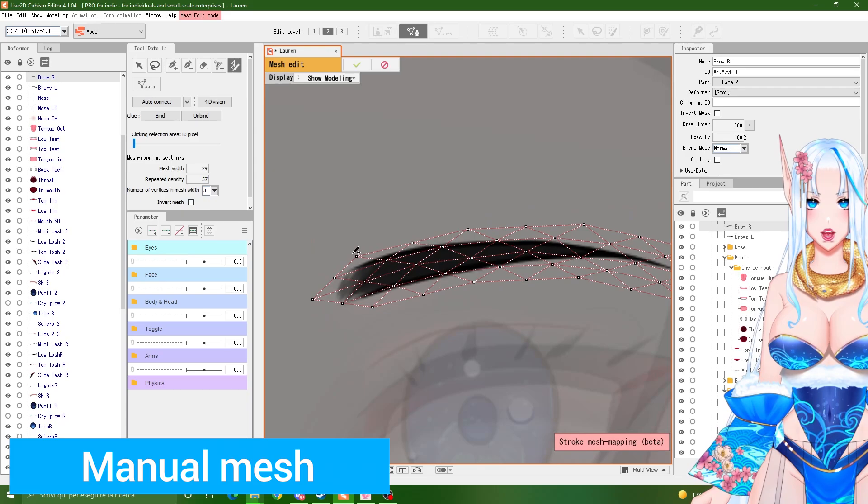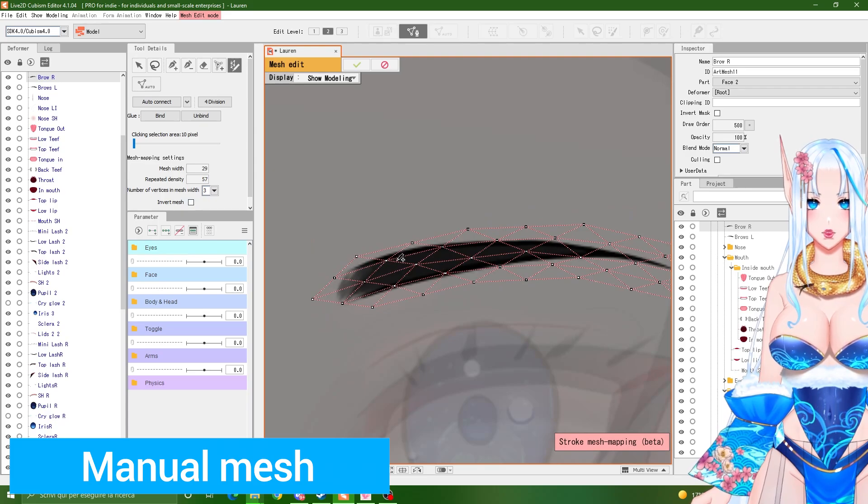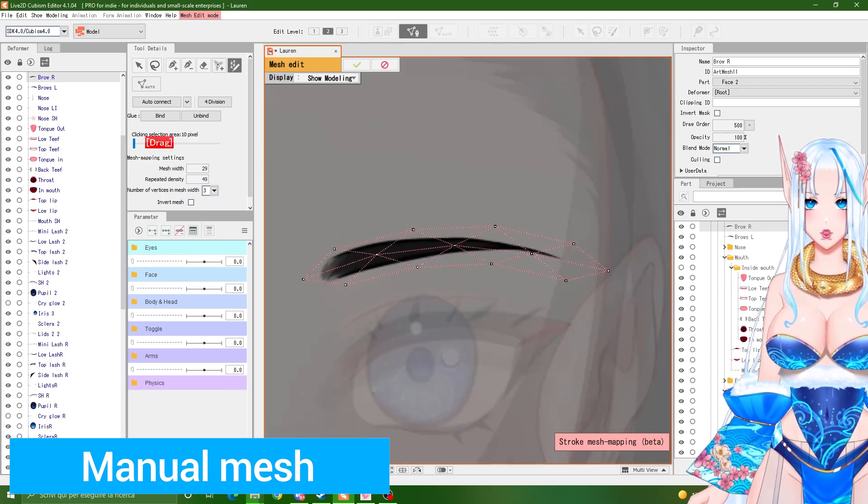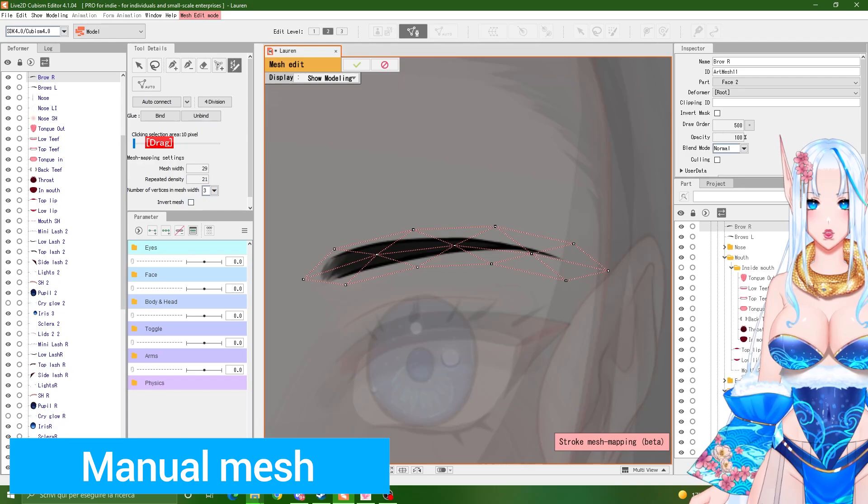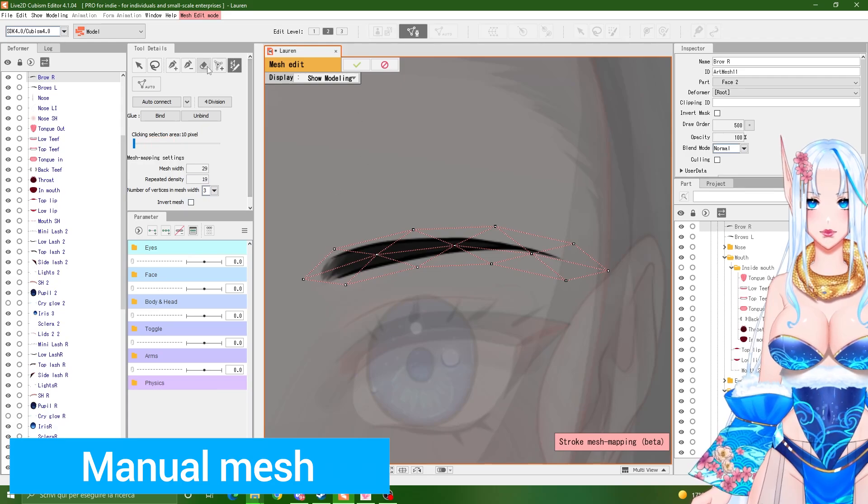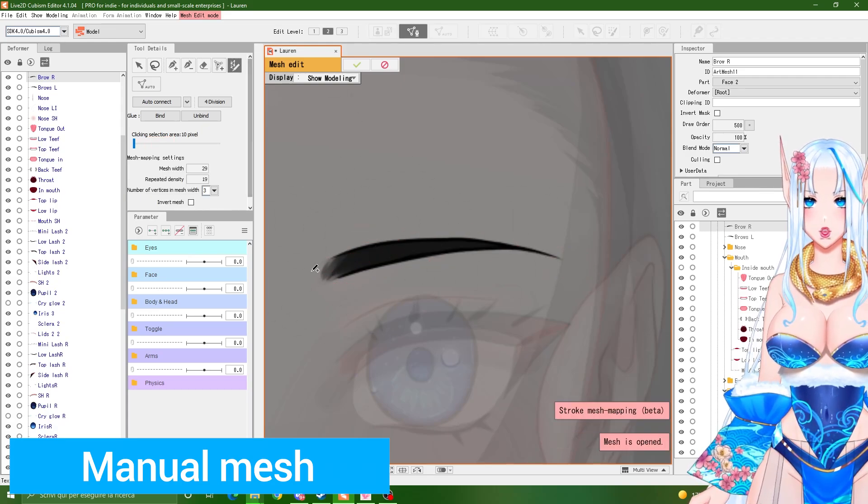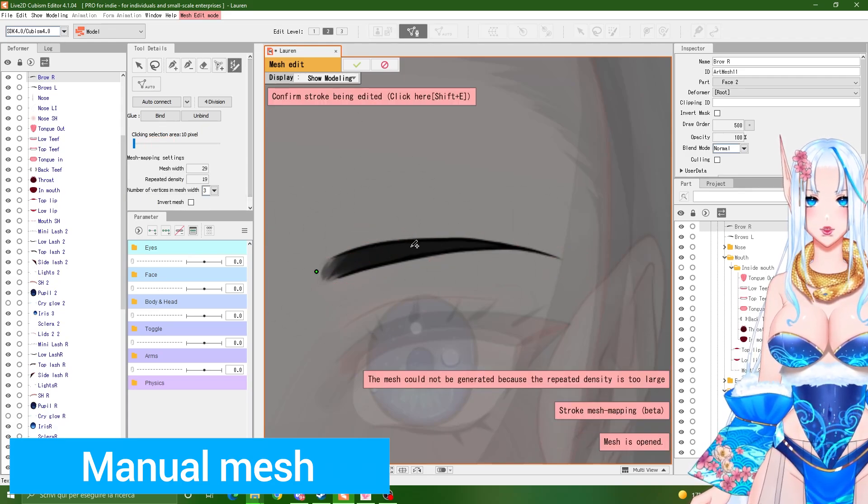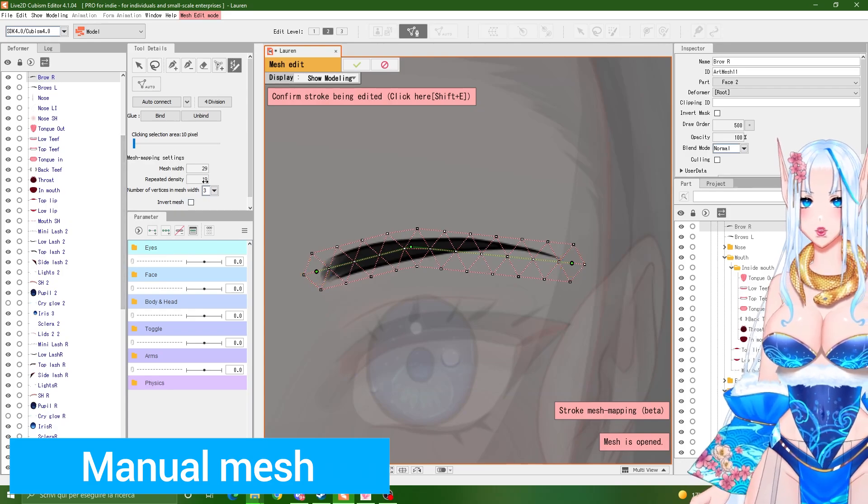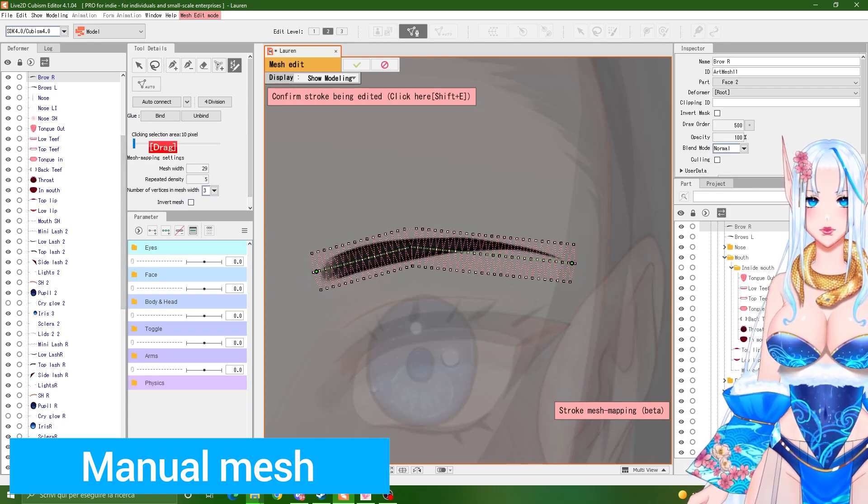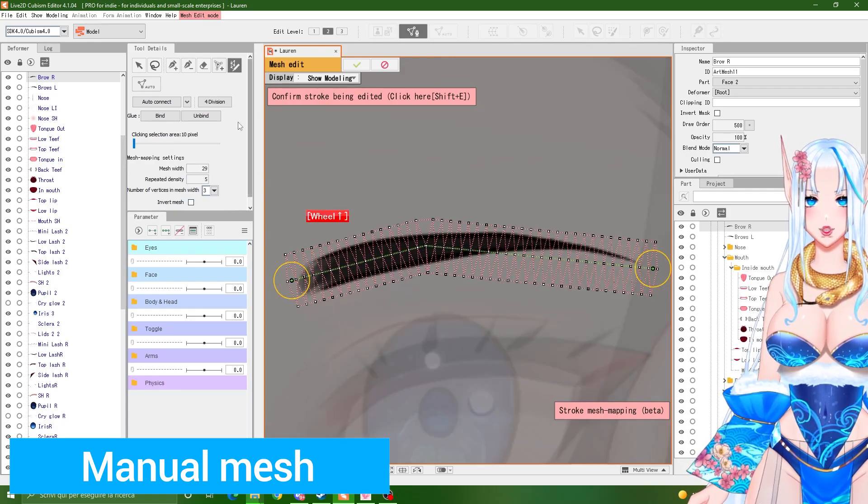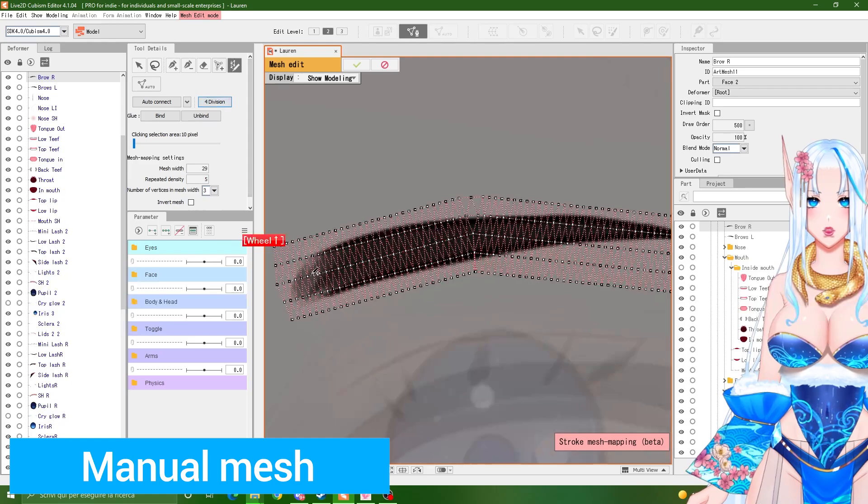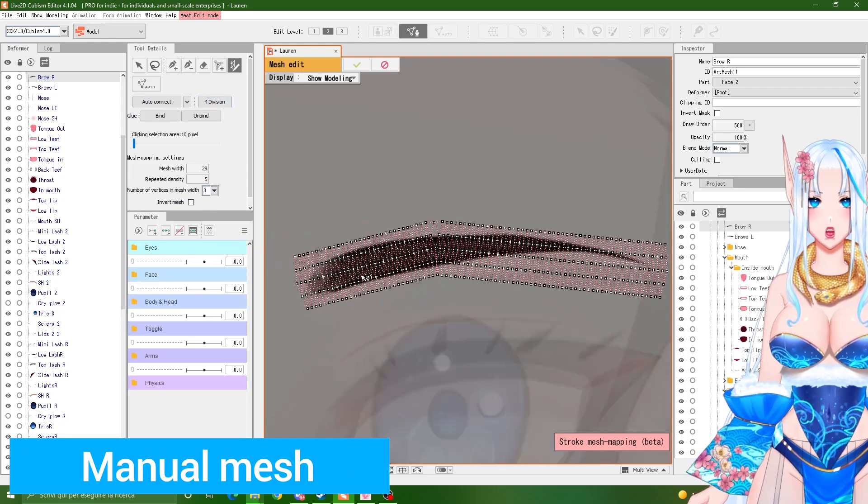Make sure not to have your repeated density here too low. Wait, I have to redo it. Make sure not to have it too low. Otherwise, when you click four division, it's going to be a mess.